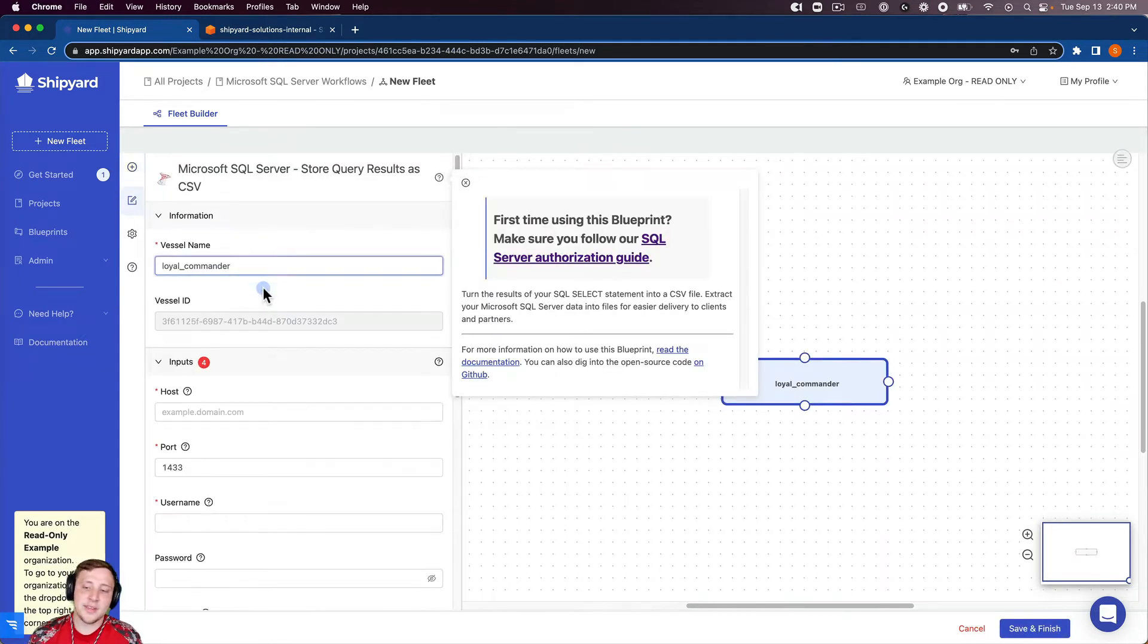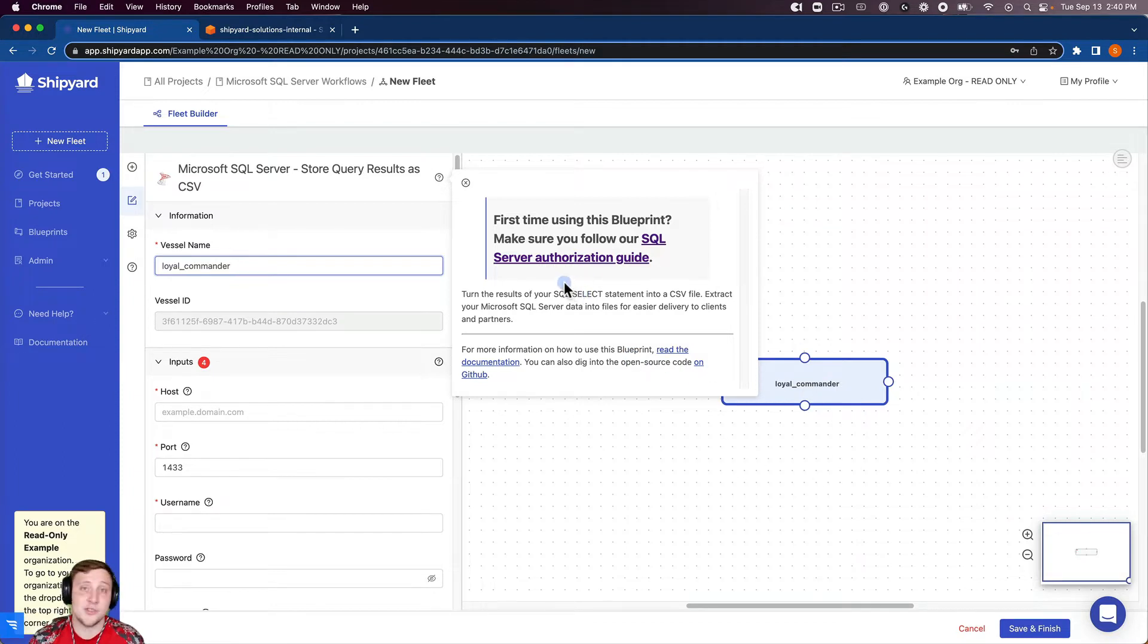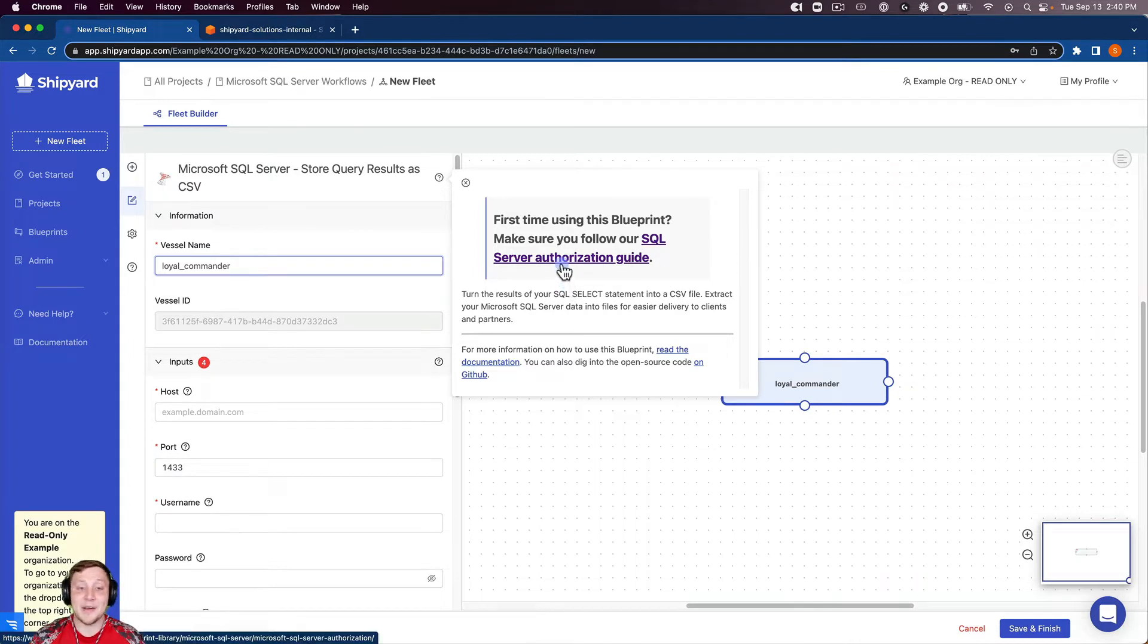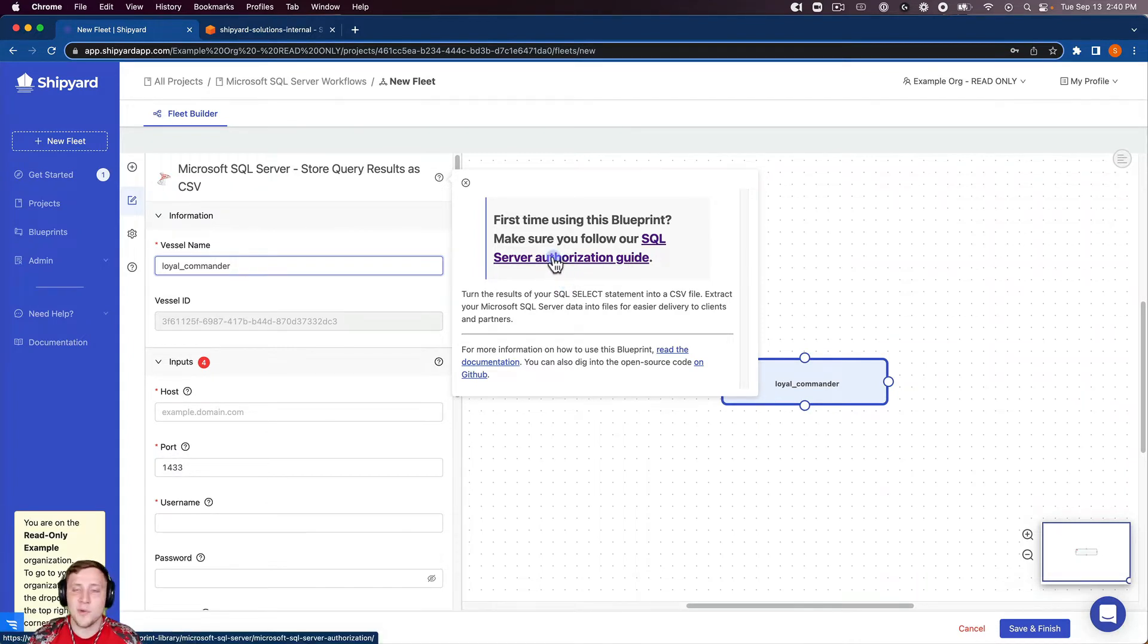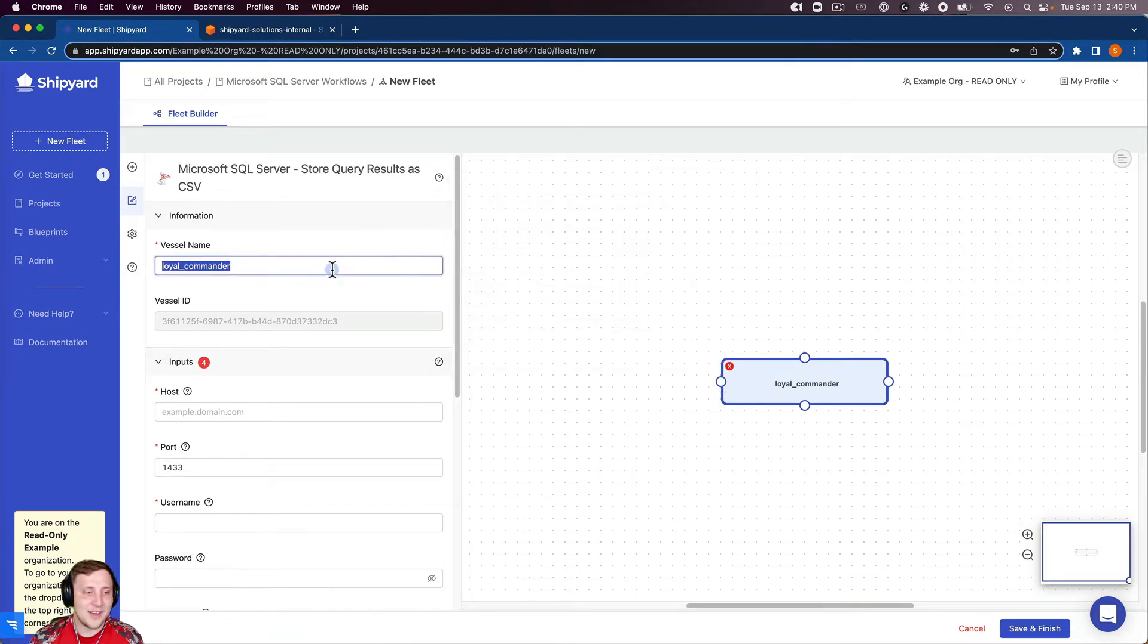Whenever I click that it's going to add a vessel for us in our fleet builder over here and then also pop up an authorization guide if this is your first time using SQL Server and Shipyard. I'd advise you to go and click on that and go through those steps before you continue on with this process. I'm going to close that for right now.